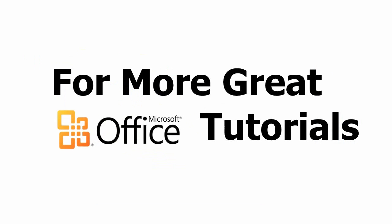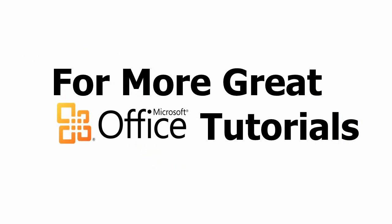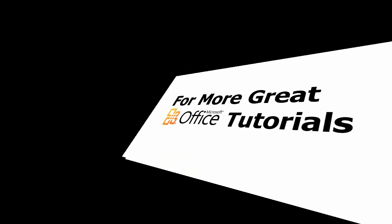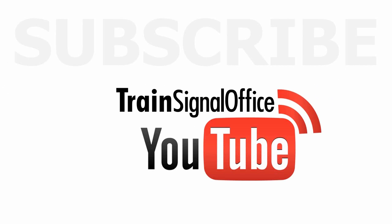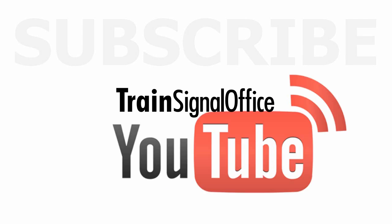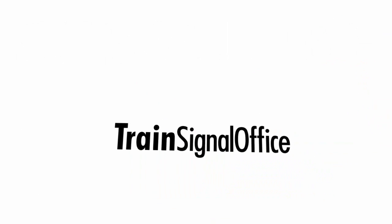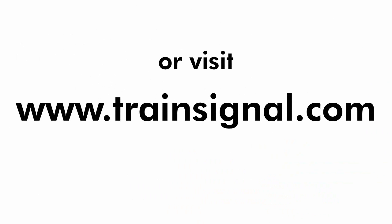Thanks for watching. For more great Microsoft Office tutorials, subscribe to TrainSignal's YouTube channel, TrainSignal Office. Or you can visit www.TrainSignal.com for more information regarding our complete Microsoft Office training library.